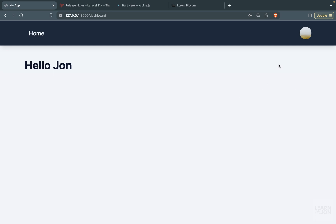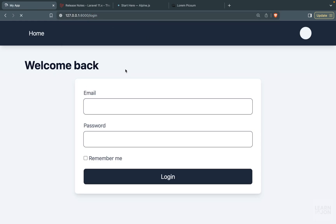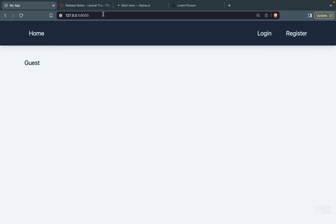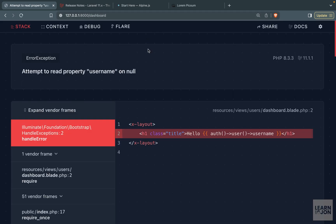That covers updating the navbar and adding logout functionality. The next step is to protect routes with middleware, because right now if we log out and manually try to go to the dashboard we get an error — it tries to read the username of an authenticated user but no user is authenticated. We should redirect them to the login page instead, which we'll cover next.